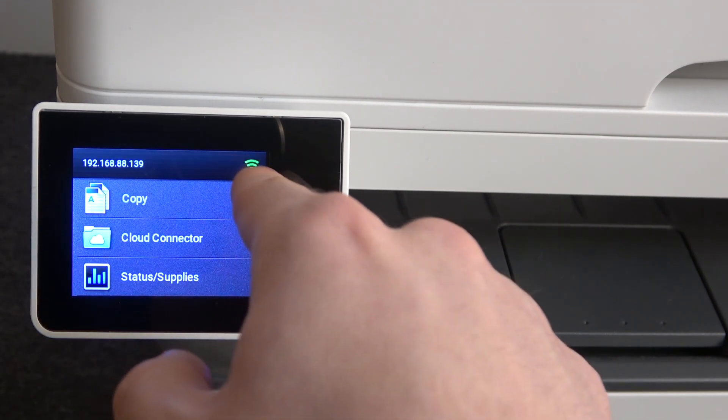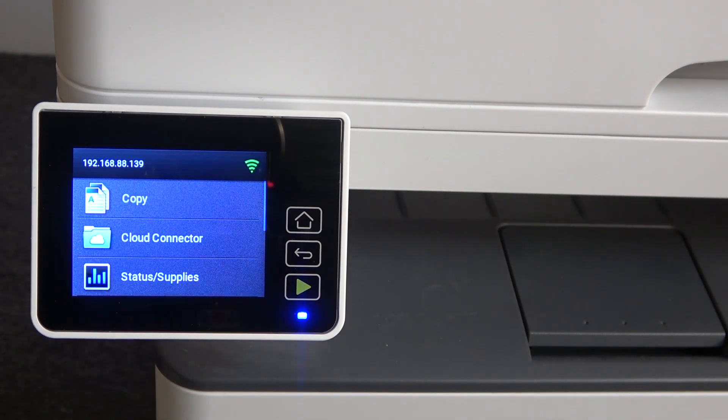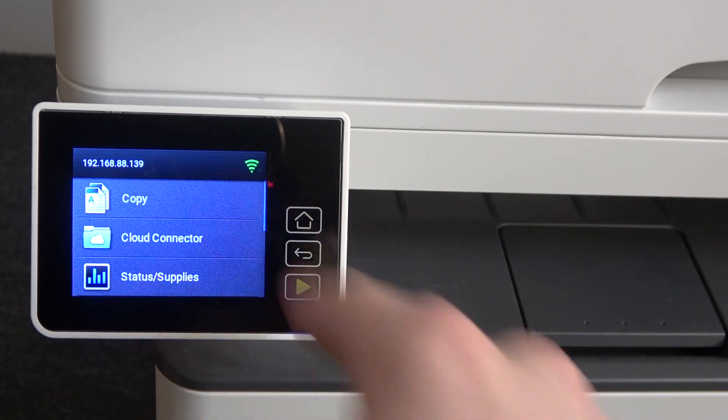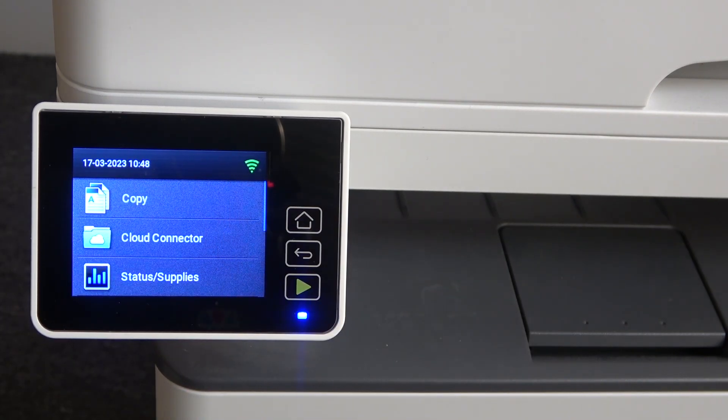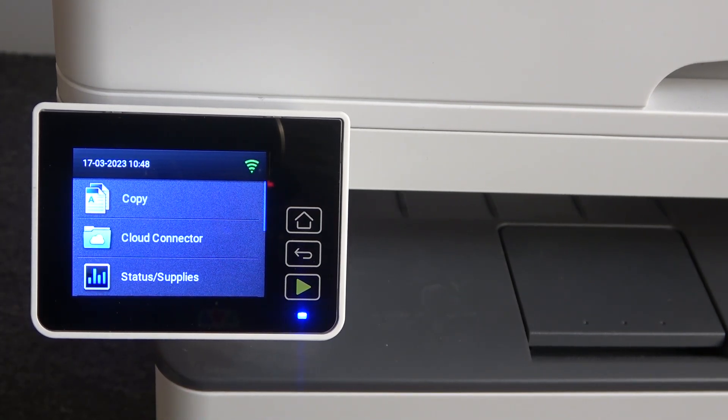Wait a while. Great. As you can see here, I have a green icon of the Wi-Fi, and it means that I am successfully connected to the Wi-Fi network.